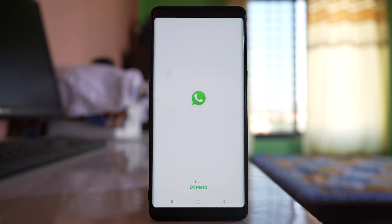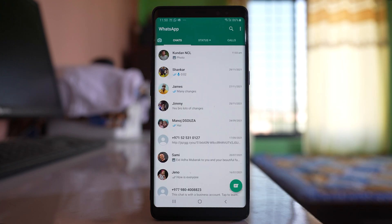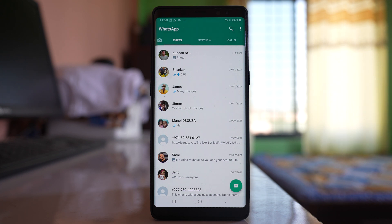Let me open the WhatsApp application first. If you want to delete photos or videos, there are two cases: one is if you want to delete the media sent to you from a single person, or you want to delete the media from all contacts present in the WhatsApp application.